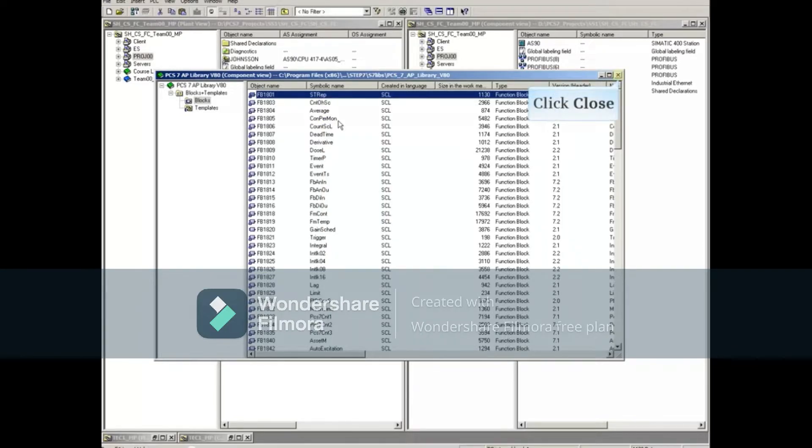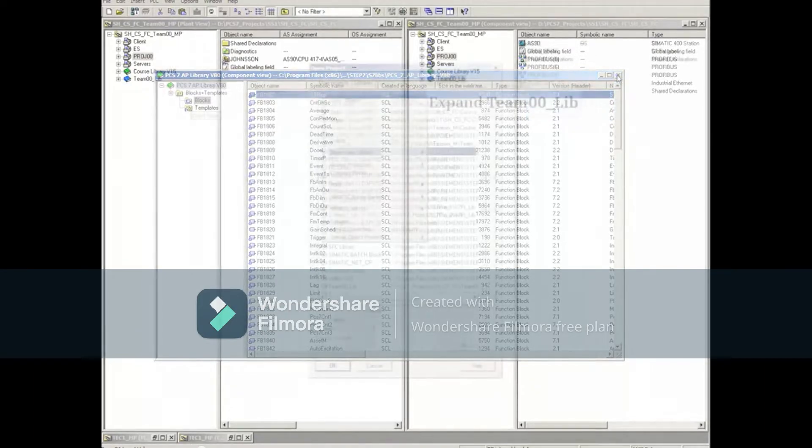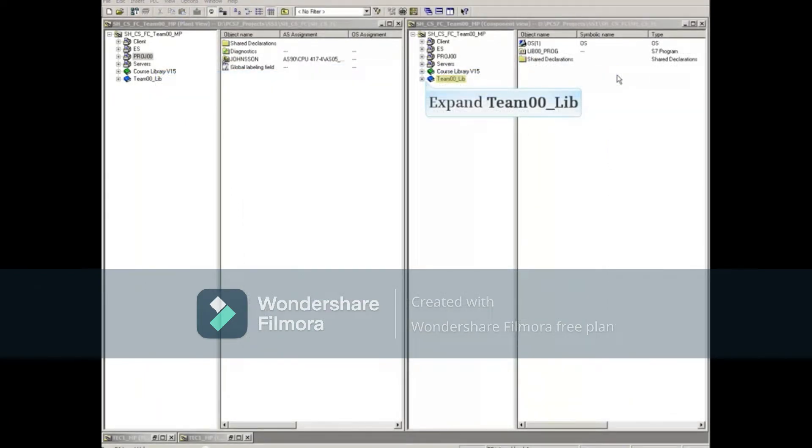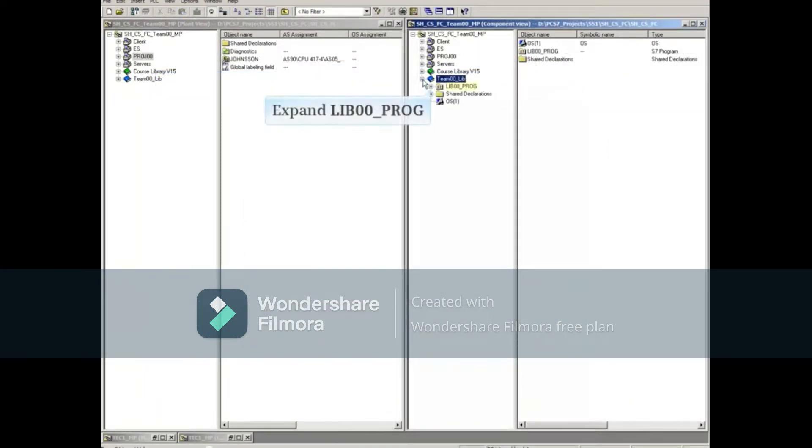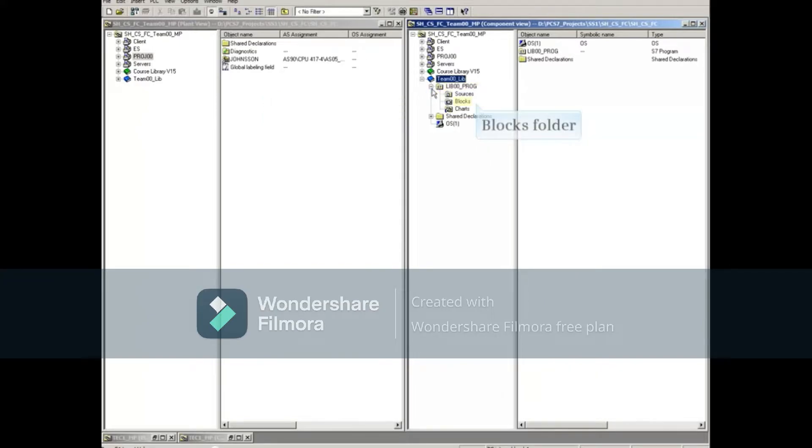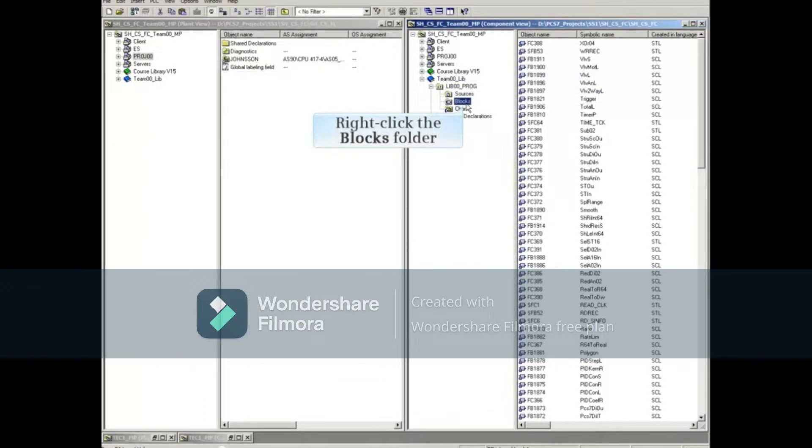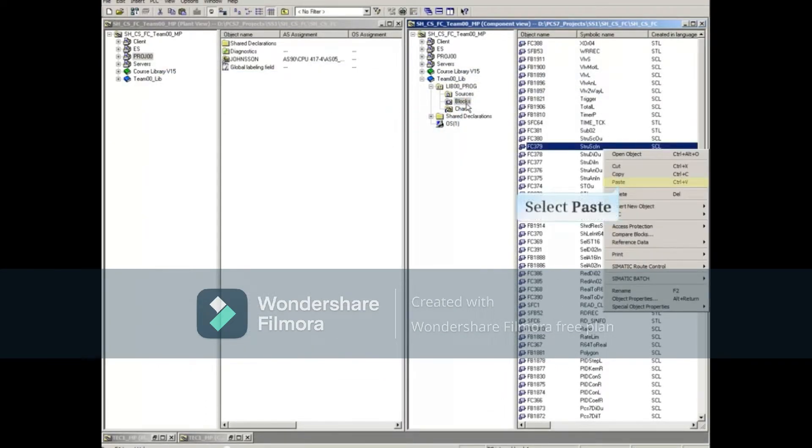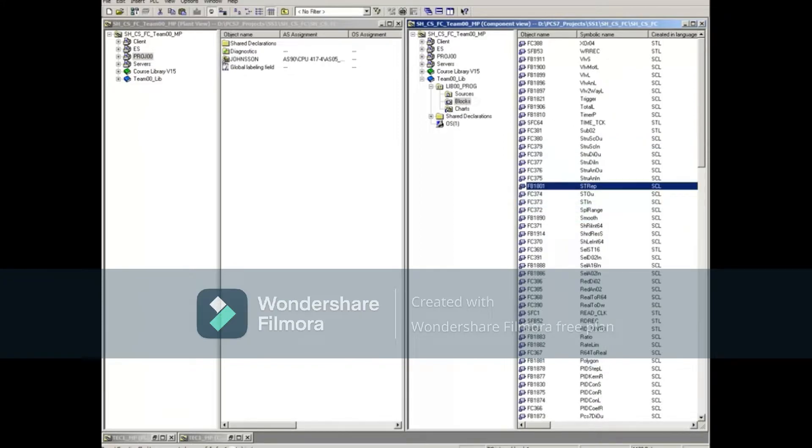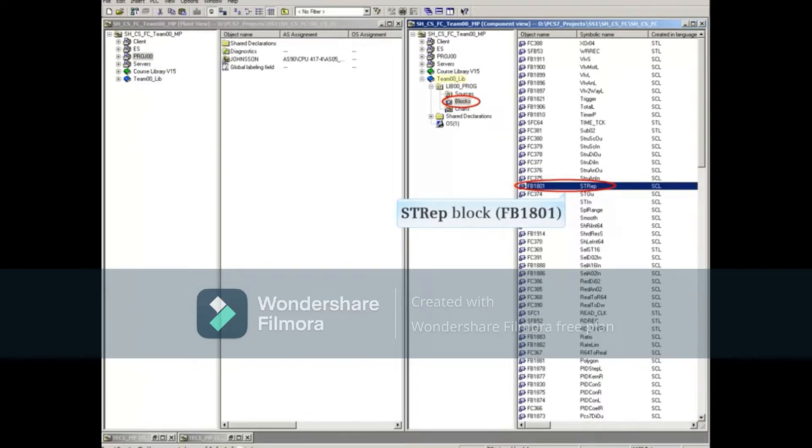We can now close the PCS7AP version 8.0 library. Now expand the master data library until you get to the Blocks folder. Right click the blocks folder and paste the STREP block. The STREP block number FB1801 is now part of your master data library.